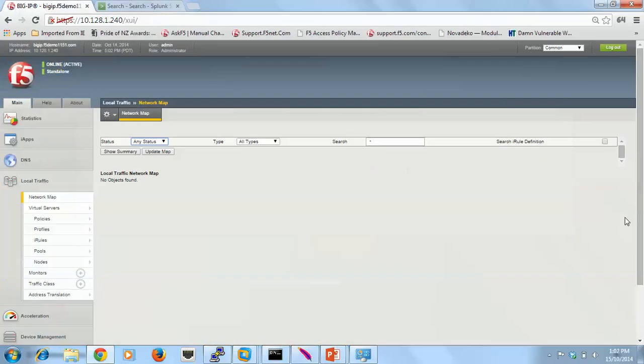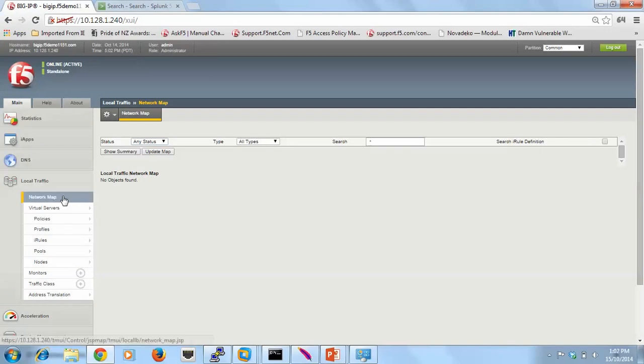So here's the demo. I'm using 11.5.1 at the moment on this BIG-IP, and in the network map here you can see that really nothing much is deployed.